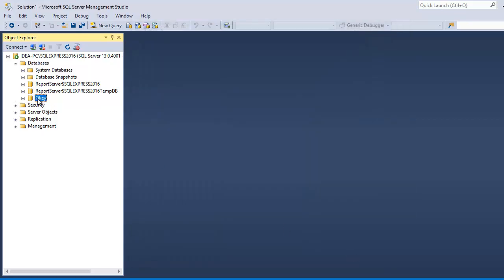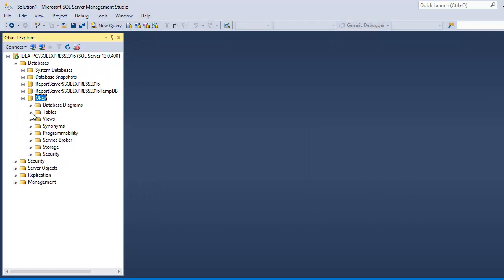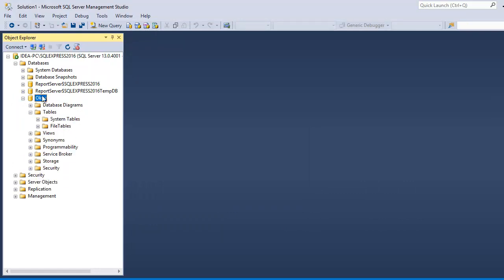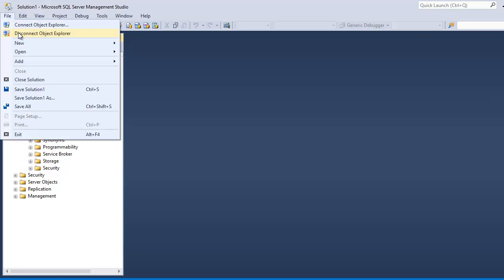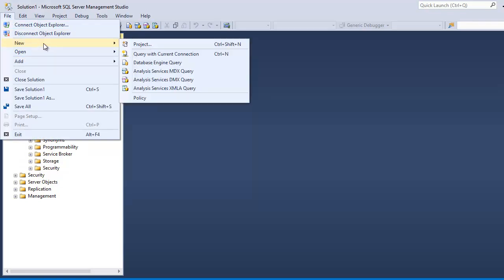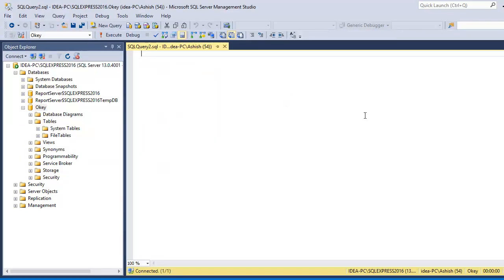Alright, so I can create the database. So, all good and one last thing I would like to check, that would be, what's my version.